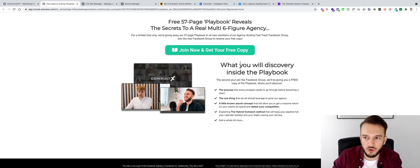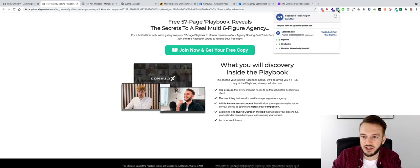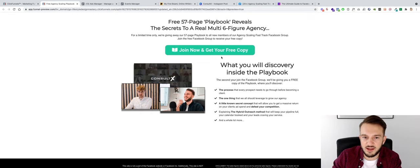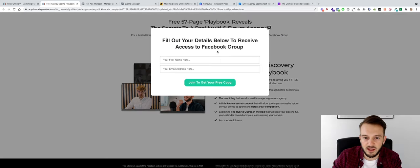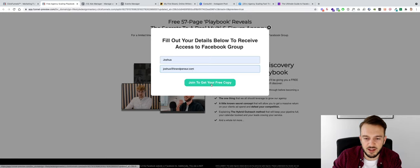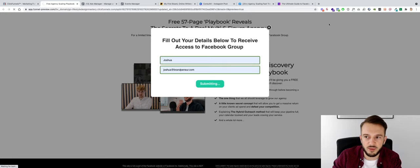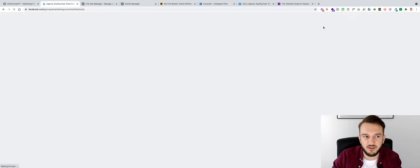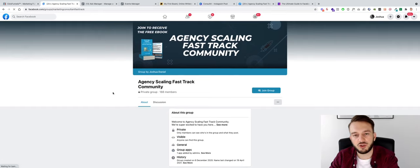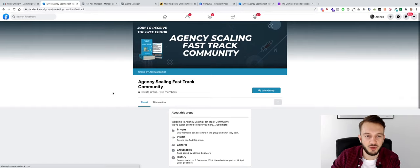There it is, this is what it looks like. And then we've also set up all the tracking as you can see here. So on the landing page we've got View Content. If they click on the button, they fill out their name and email address, and then Join Now to get your free copy, the Lead event will fire.